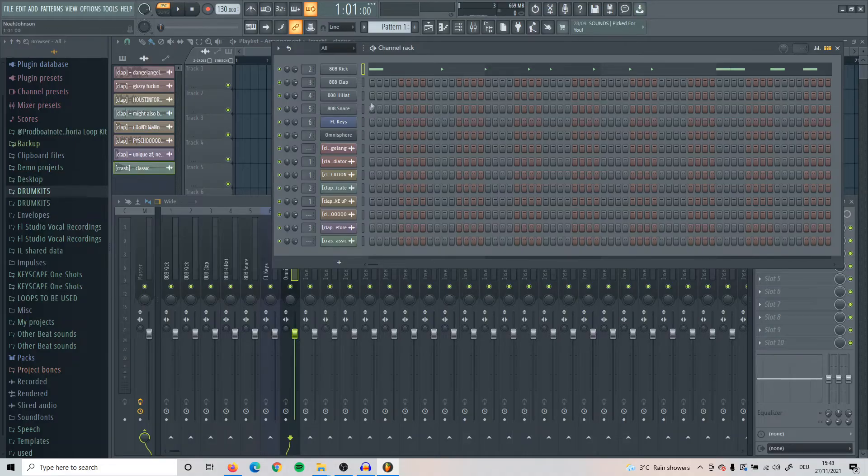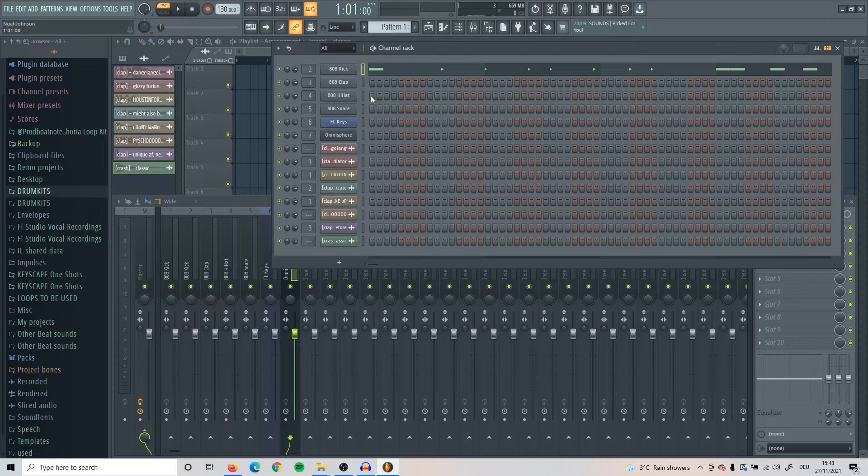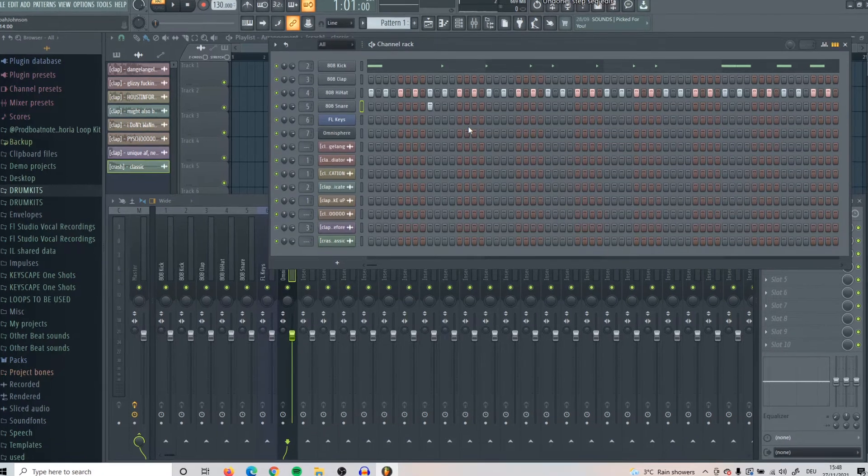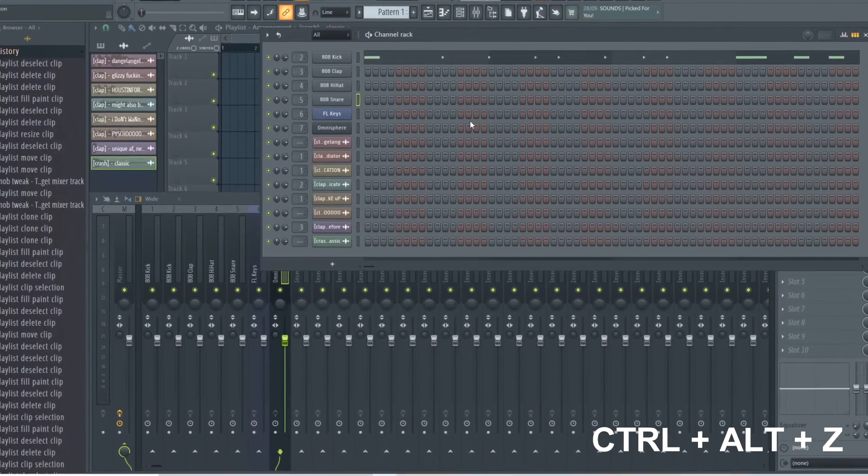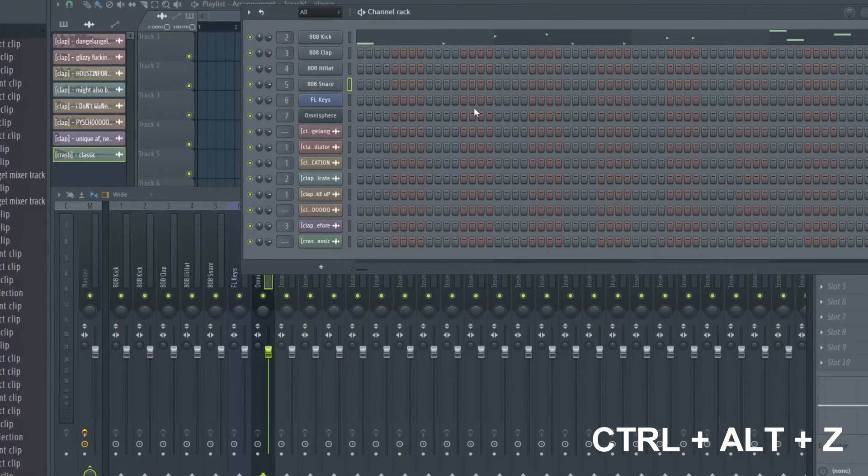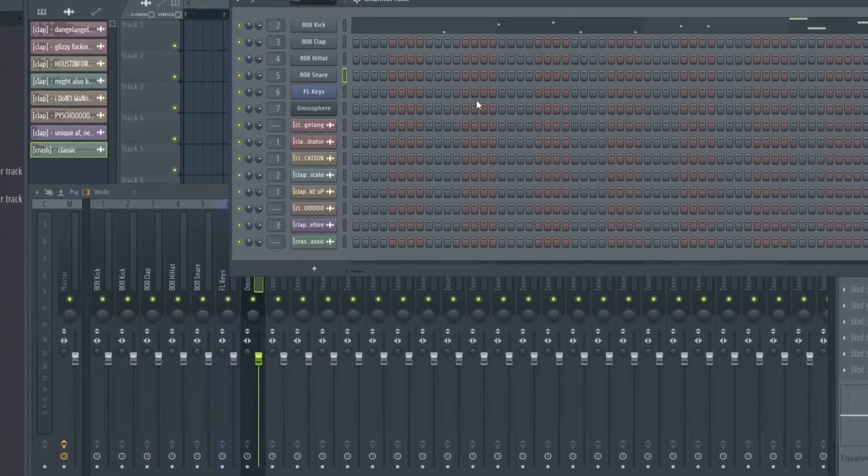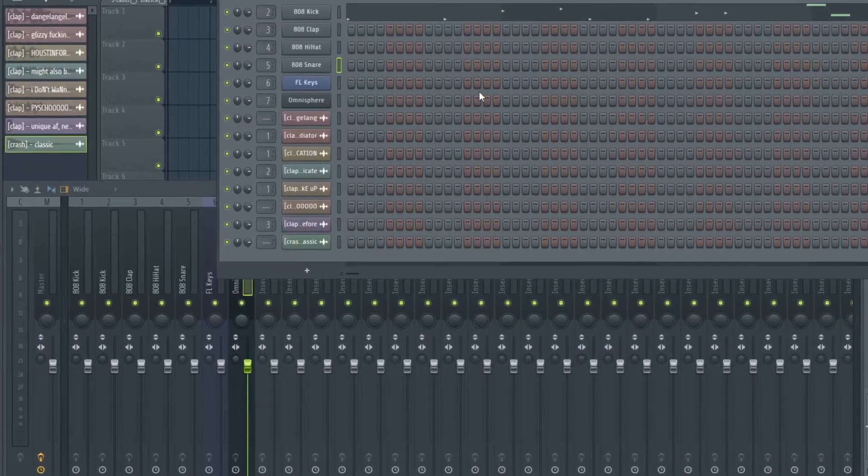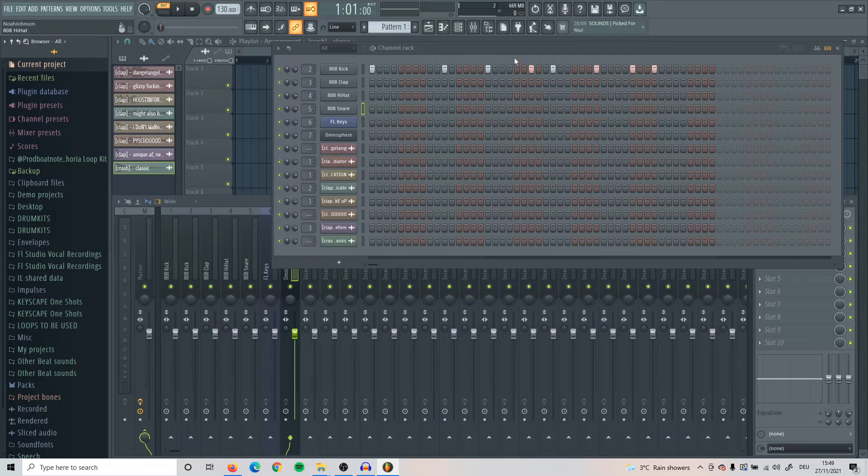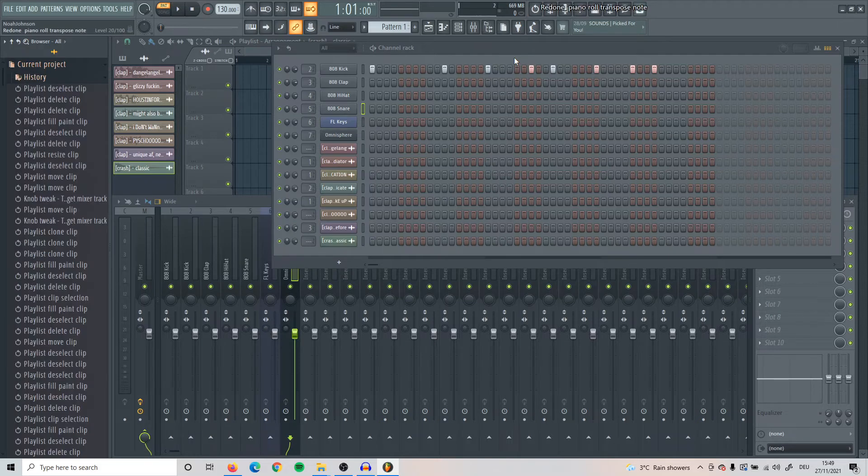Also another trick, let's say if you're in FL Studio and you want to go back two steps instead of just one step. What you're going to do is press Ctrl Alt and Z, and then you can just keep on pressing Z the whole time and it will just keep on going back as many steps as you want. If you just want to go back one step, it's just the usual shortcut Ctrl Z.